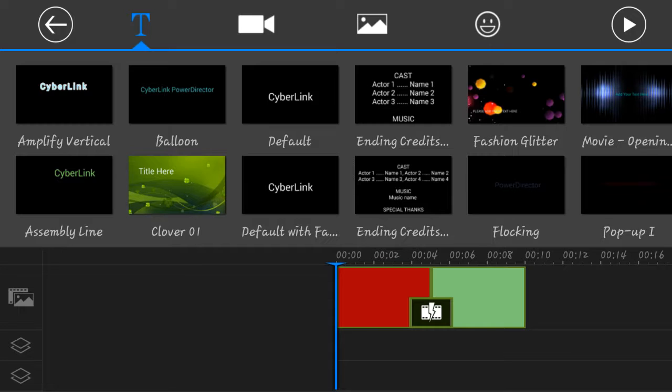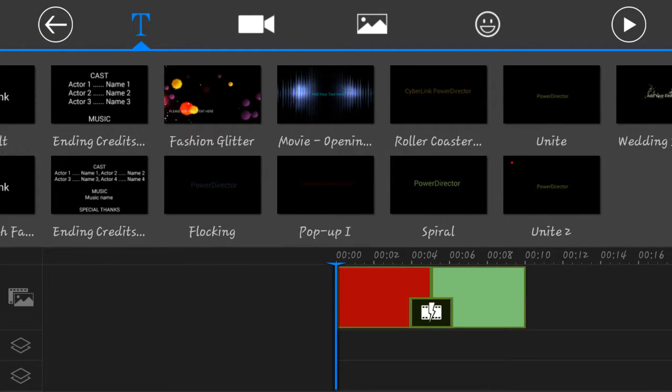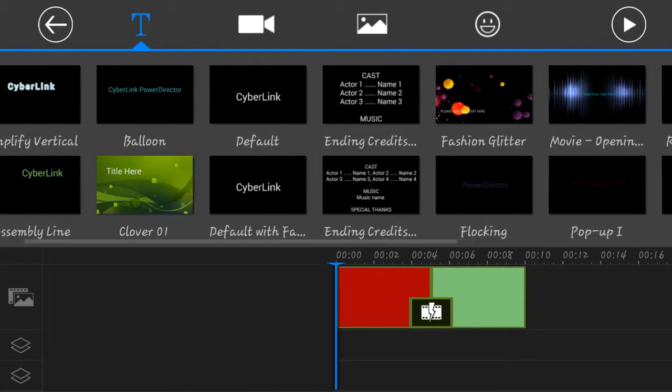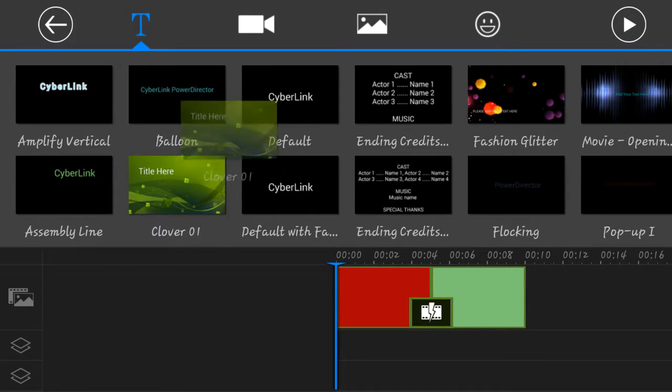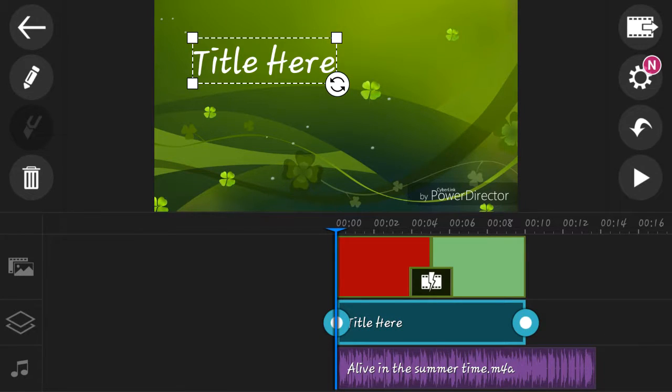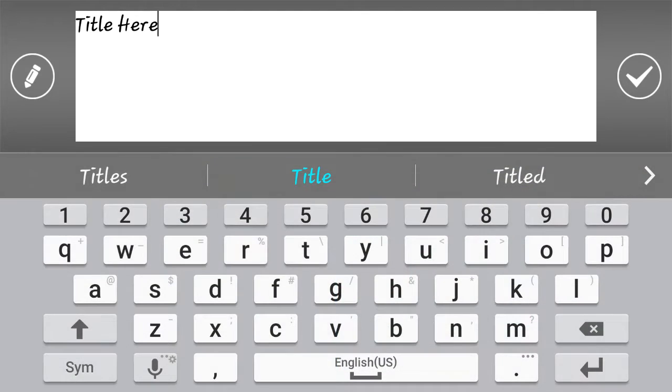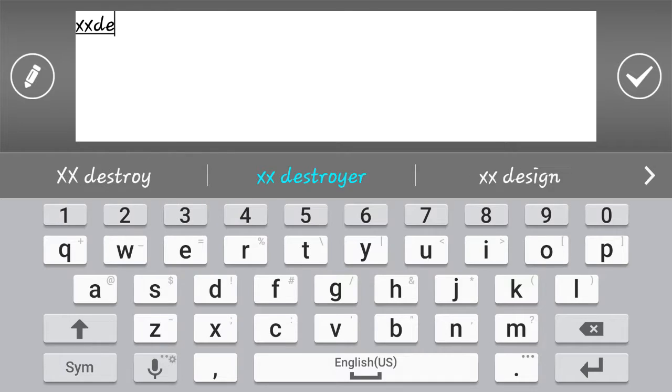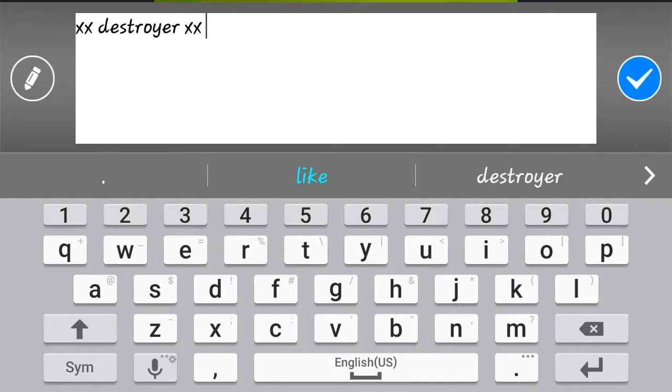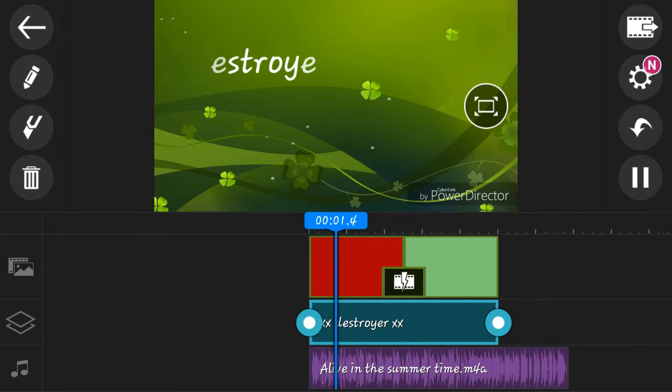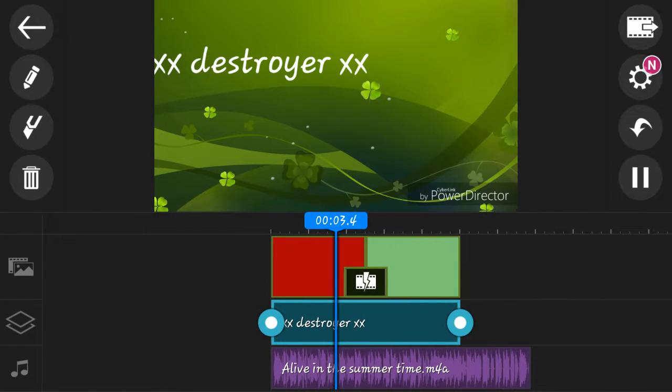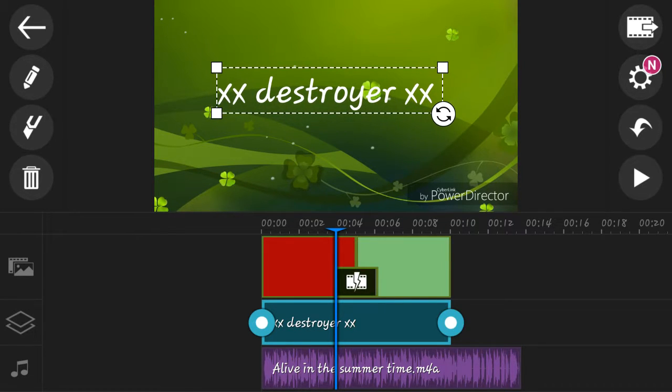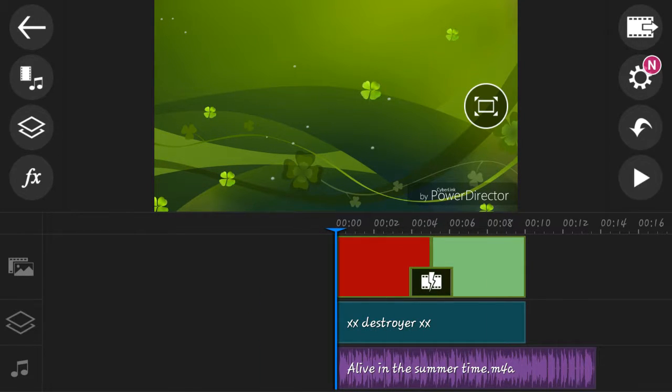And then what you want to do is you can choose any background you want. Like let's just say let's do this one. I add it in, press the title here. If you don't want that, you can just rename it. I'm gonna name it my name, XX Destroyer XX. There you go. And look, you can also place it wherever you want. Look at this guys.